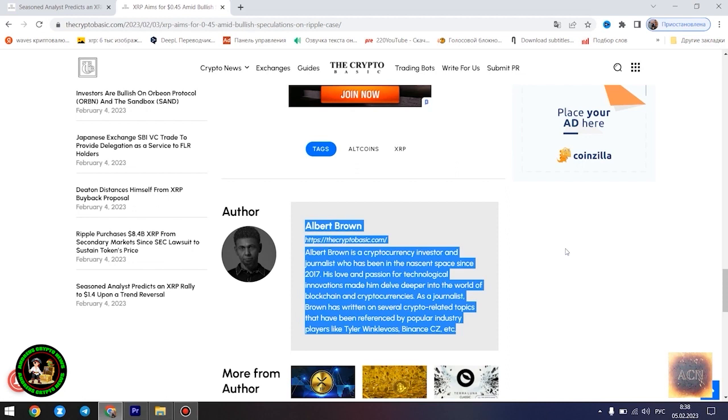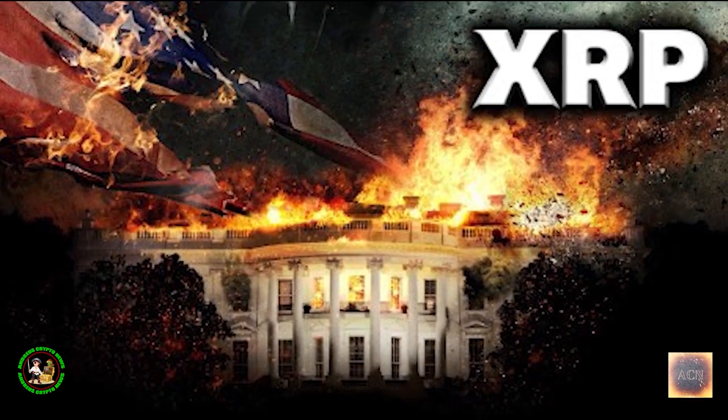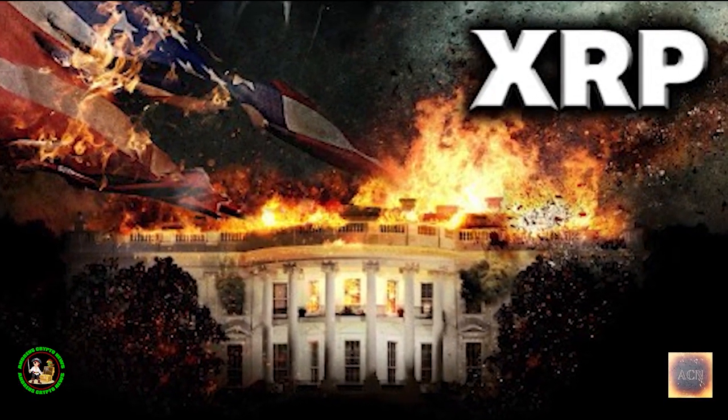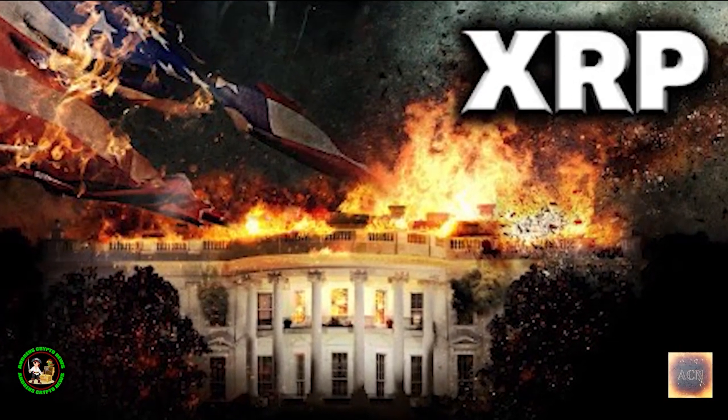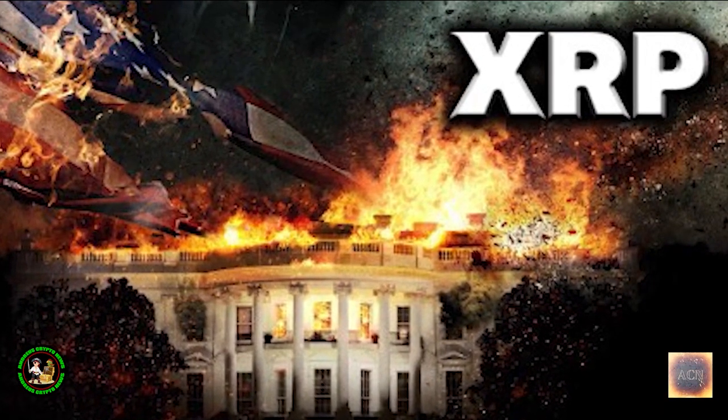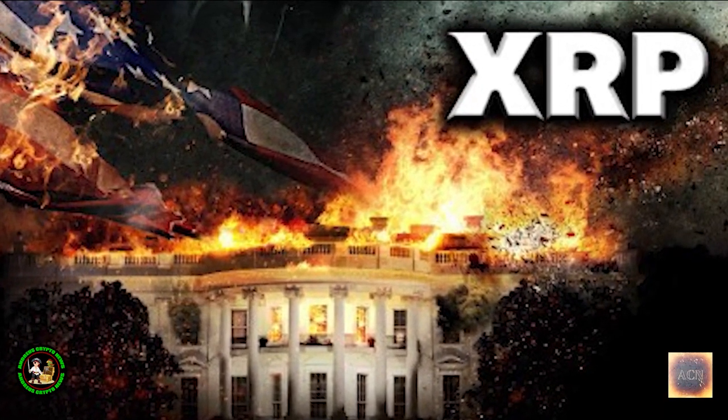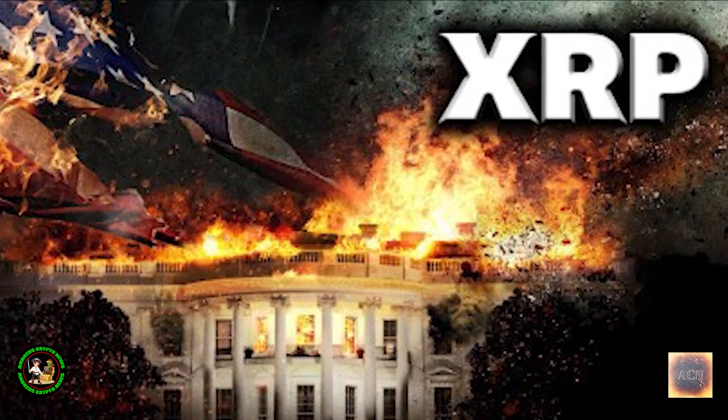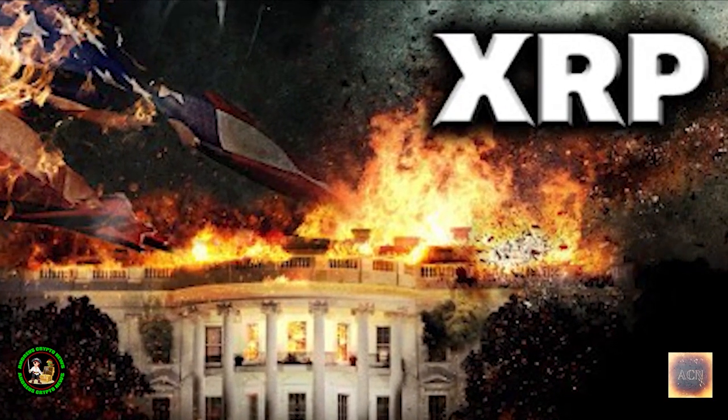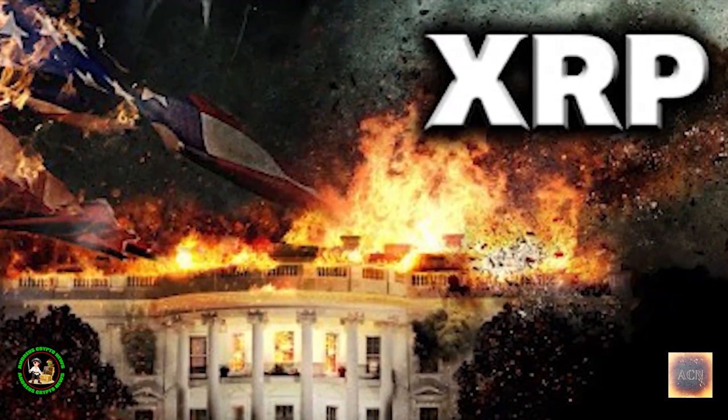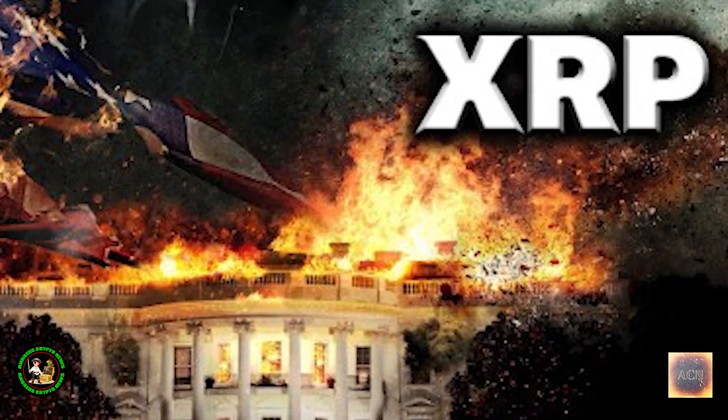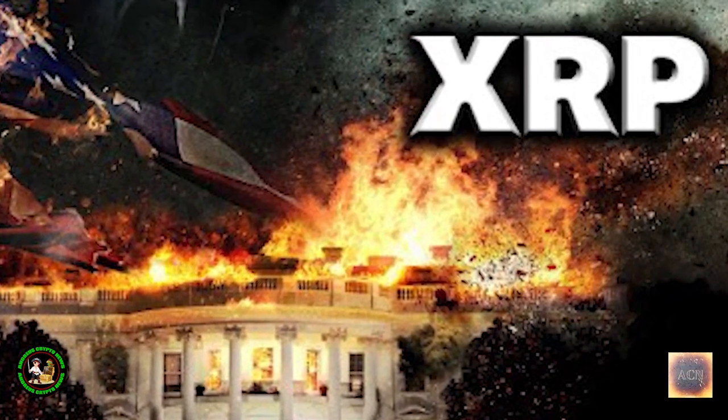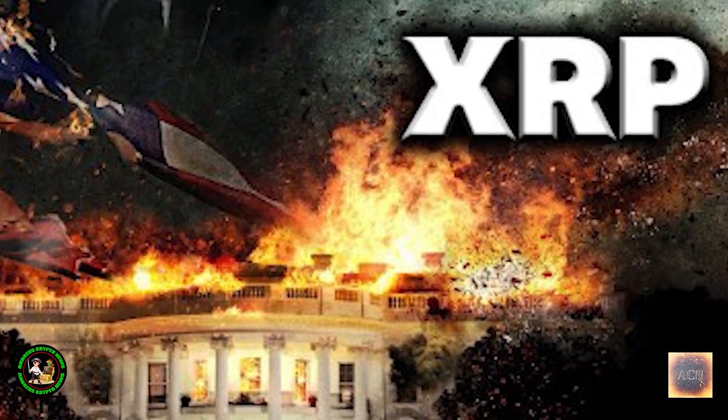XRP is currently trading at $0.4096, as of press time, down 0.46% in the past 24 hours. The asset is currently aiming to establish a comfortable position above the $0.41 level. Despite a slight drop in value in the past 24 hours, the asset is still registering modest gains since the start of today. XRP currently has its eyes set on the pre-FTX price territory at $0.45 amid several bullish speculations that have emerged on the legal battle between Ripple and the US Securities and Exchange Commission. However, the asset's goal to recapture the $0.45 territory is significantly hinged on its reclamation of the $0.42 zone.